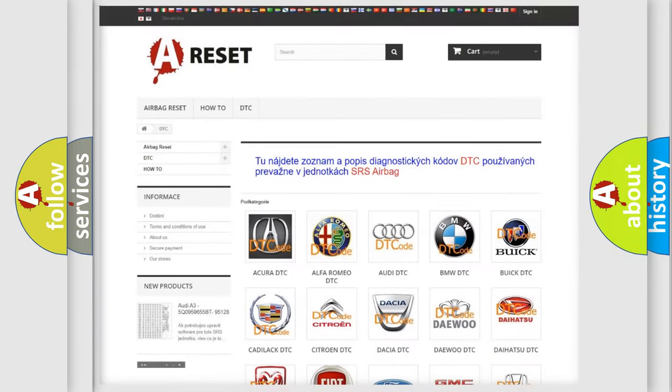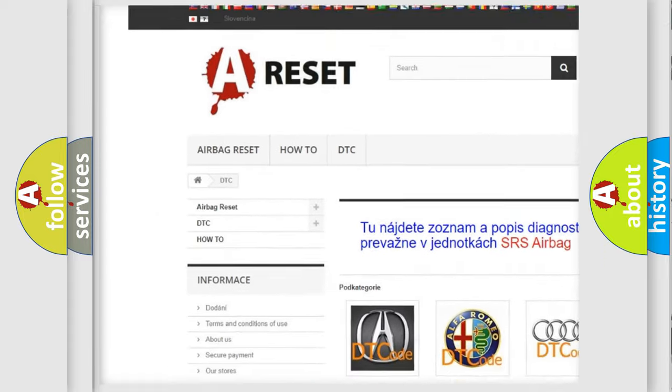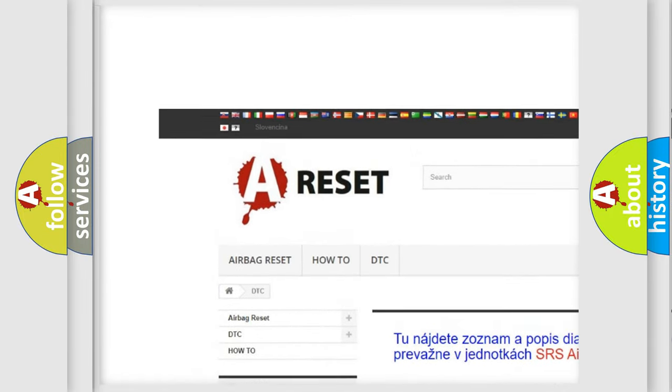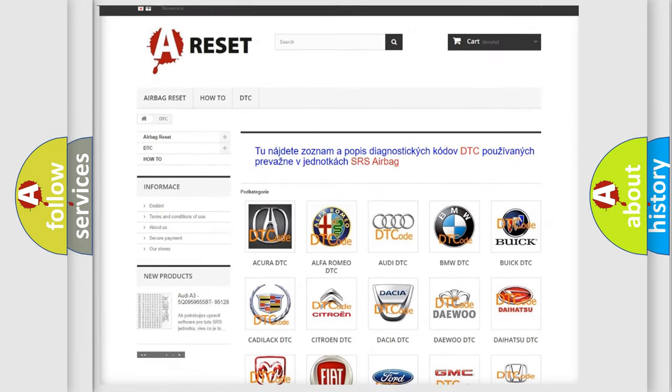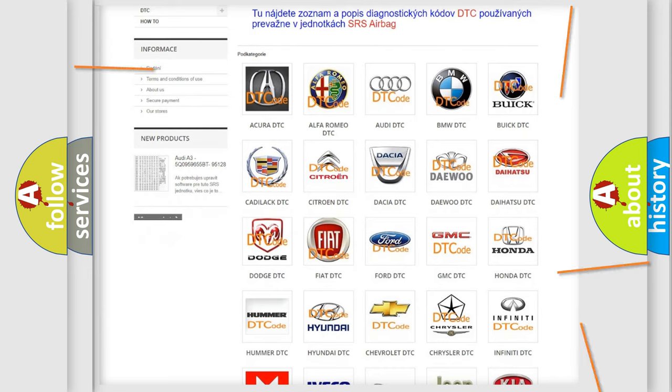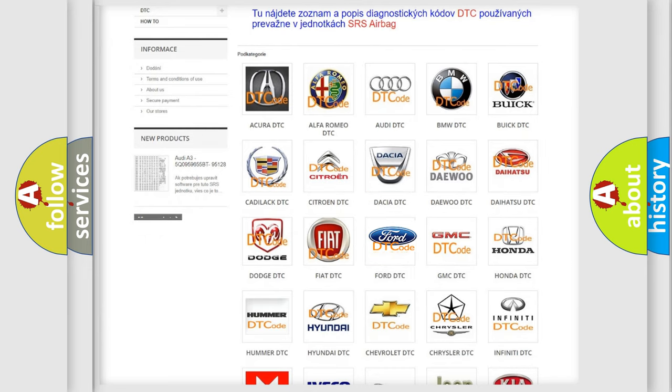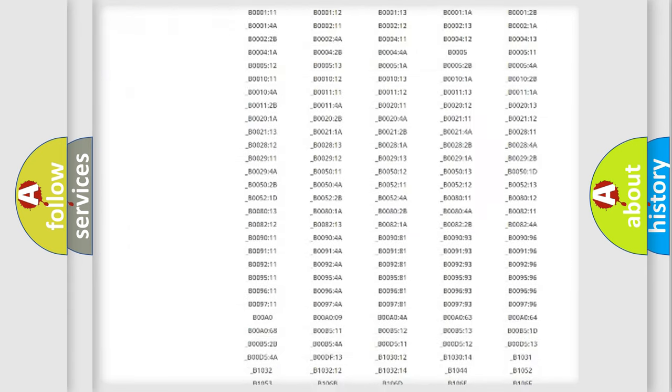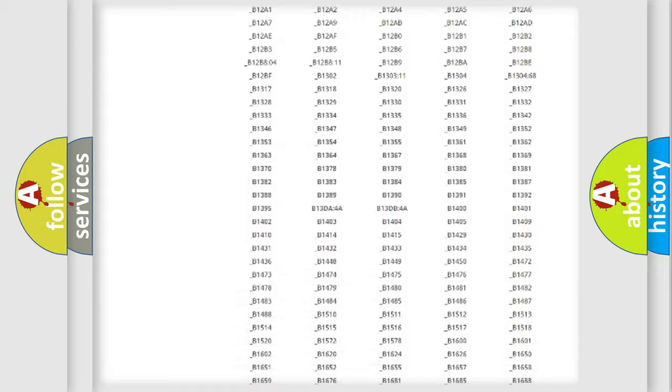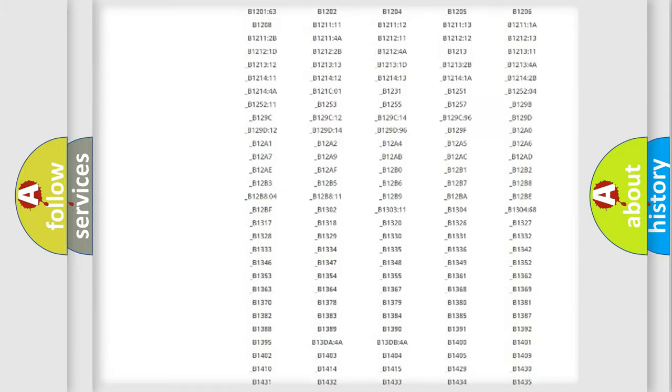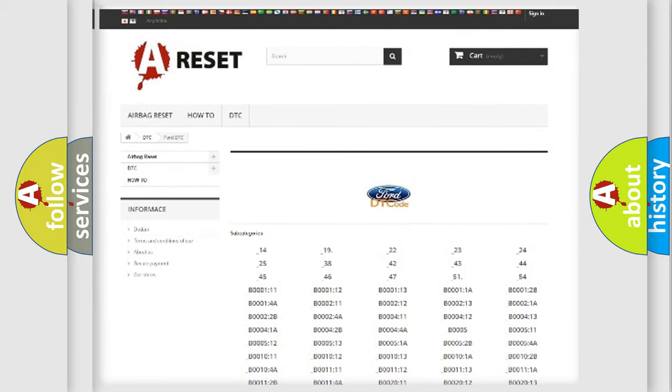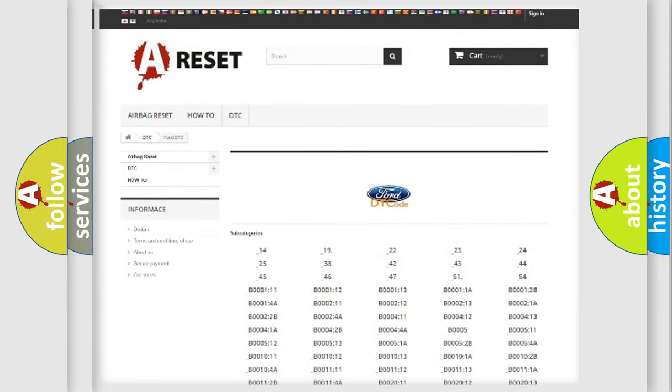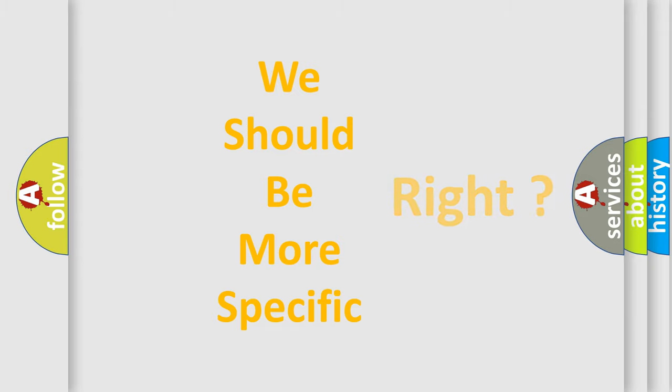Our website airbagreset.sk produces useful videos for you. You do not have to go through the OBD2 protocol anymore to know how to troubleshoot any car breakdown. You will find all the diagnostic codes that can be diagnosed in Infinity vehicles, and also many other useful things. The following demonstration will help you look into the world of software for car control units.